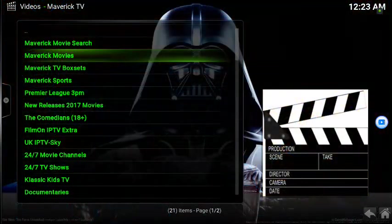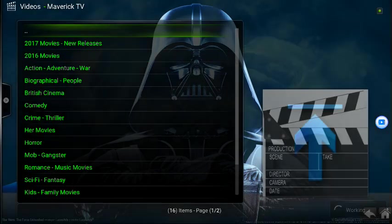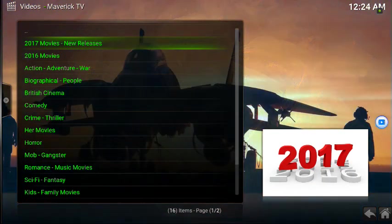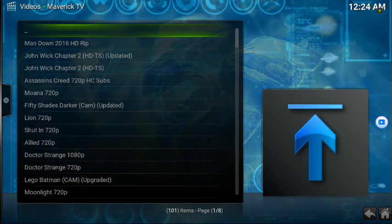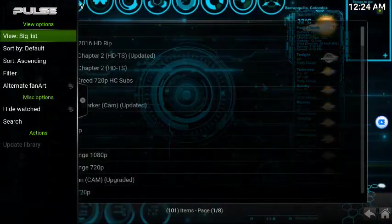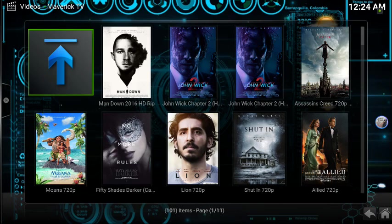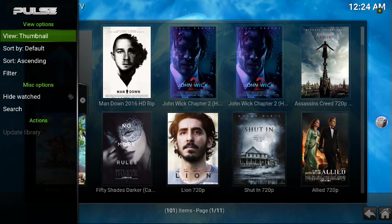Maverick is there and it's on. Let's check if we can get some movies — there's 2017 new releases. This is how you change the way you see the releases: press left on your remote and then change it to Thumbnails.